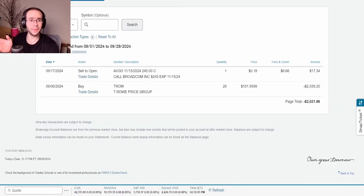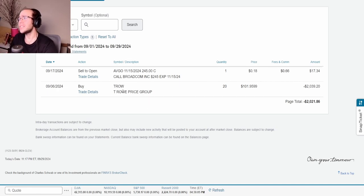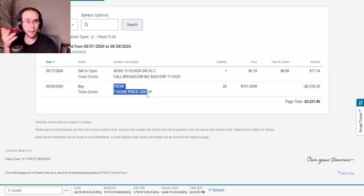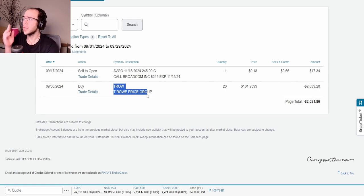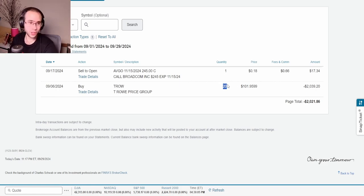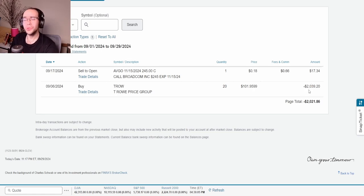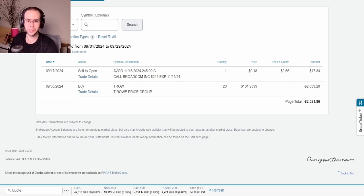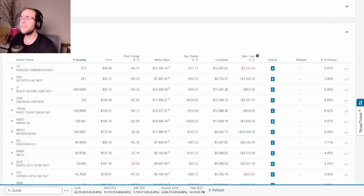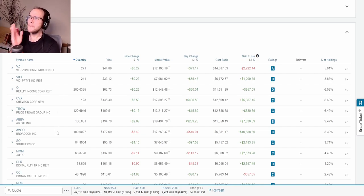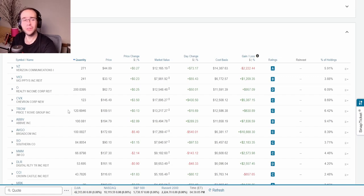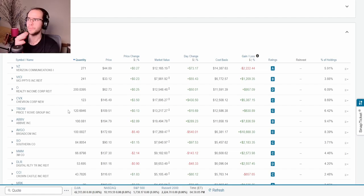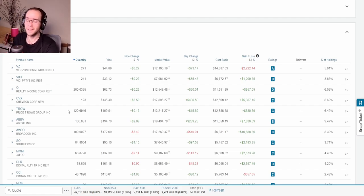Starting off with the buys and sells, it's actually really easy because I only did one buy this month. You can see that it was none other than T. Rowe Price. I did this on September 6th. I bought 20 shares at the price of $102, which was about $2,039. The reason why I did this is because I officially have 100 shares of T. Rowe Price, which officially makes it so that I have seven companies above 100 shares. T. Rowe Price pays me a lot. I will show everybody how much they actually pay me every single quarter once we get to the dividend section.